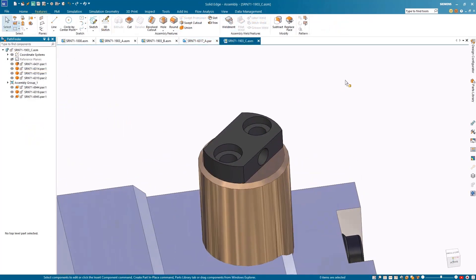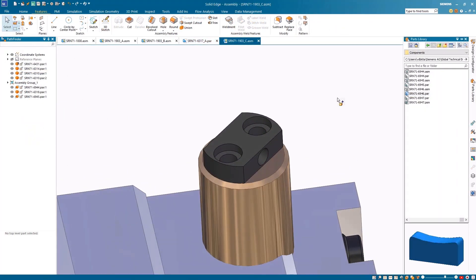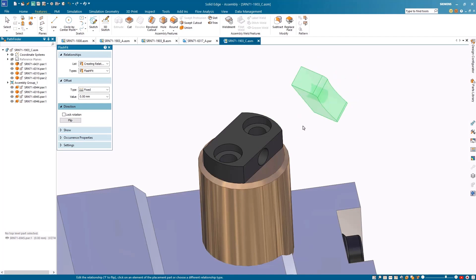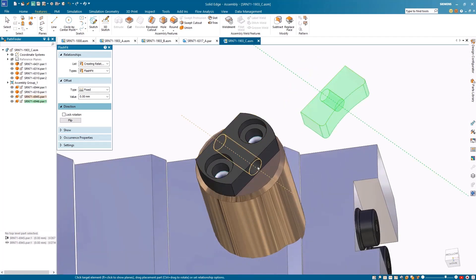To finish off the assembly, a polishing tool can be added to the bottom of the cylinder. By adding a mate, planar align, and axial align with the hole, the component now matches the main assembly.